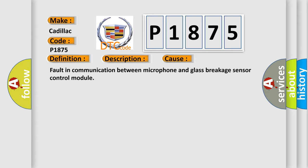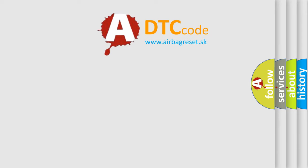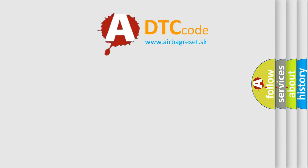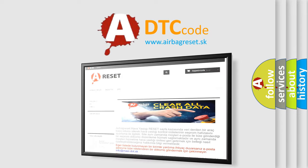Faulty communication between microphone and glass breakage sensor control module. The Airbag Reset website aims to provide information in 52 languages.